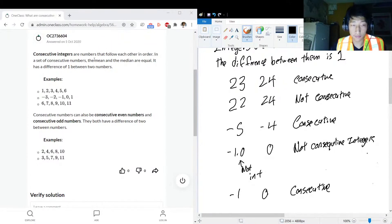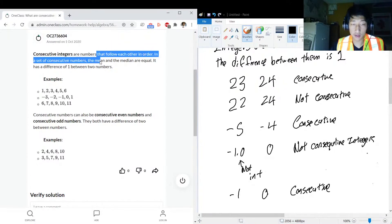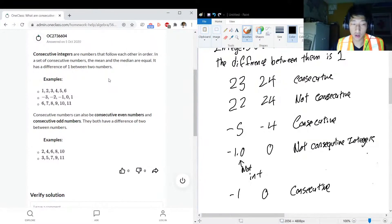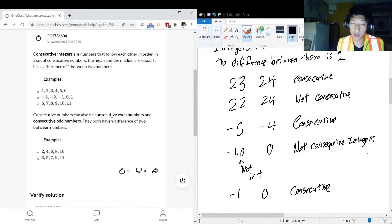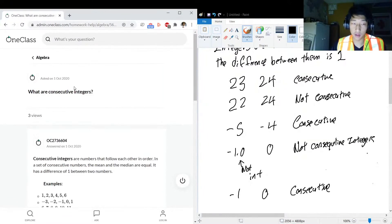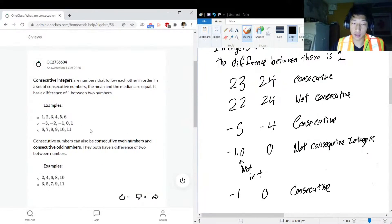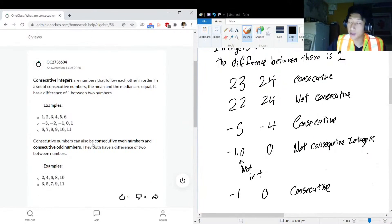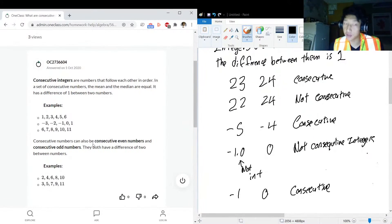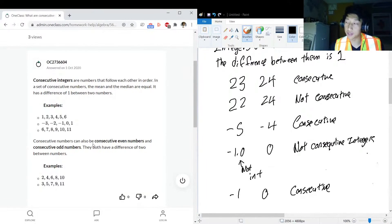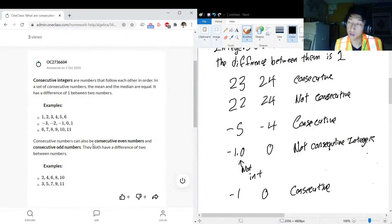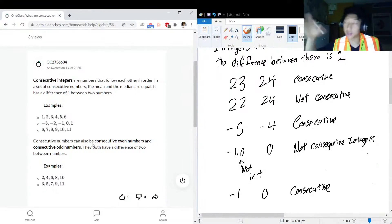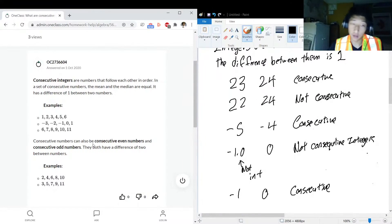Sounds good. We got some examples here. Consecutive integers are that follow each other in order. And a similar type thing if we're talking about consecutive odd or consecutive even numbers. If you specify that it's odd or even, you just know the difference between them would be two, because even numbers are every second number, odd numbers are every second number.